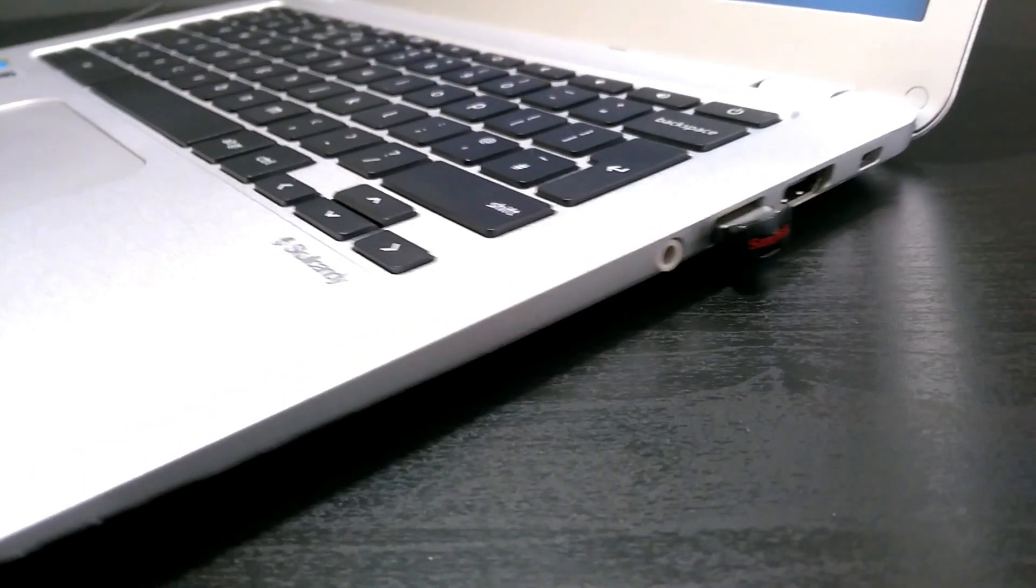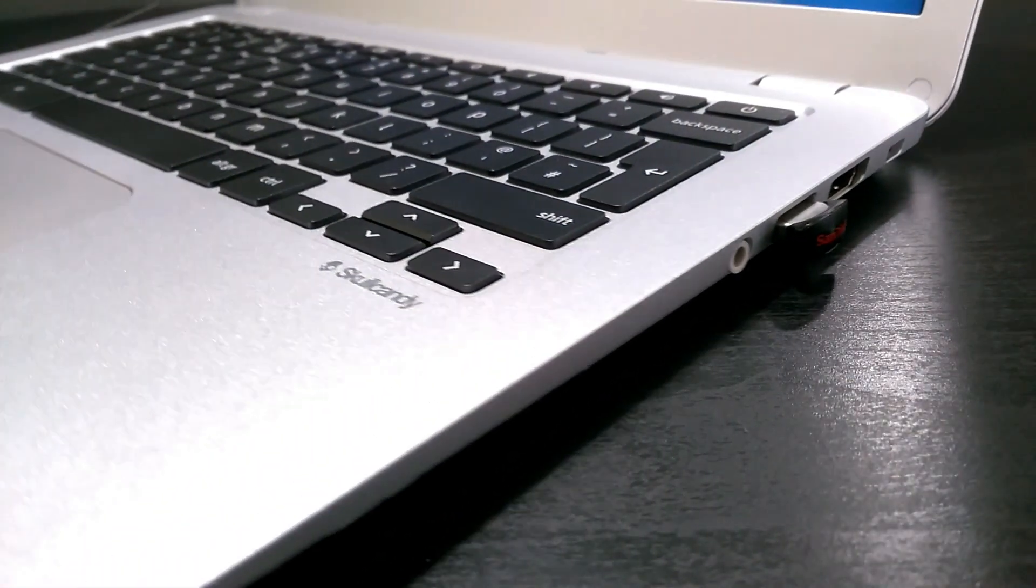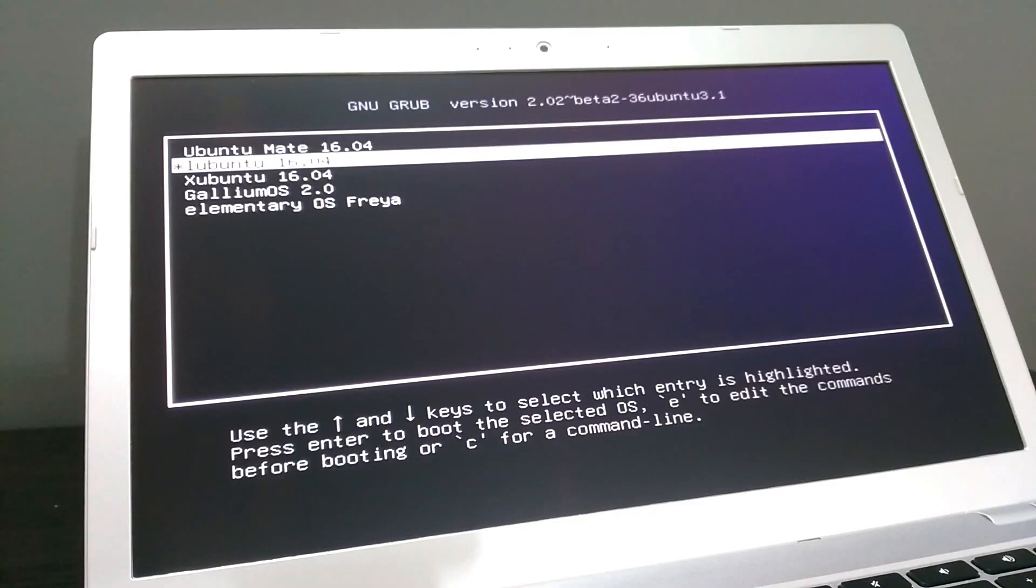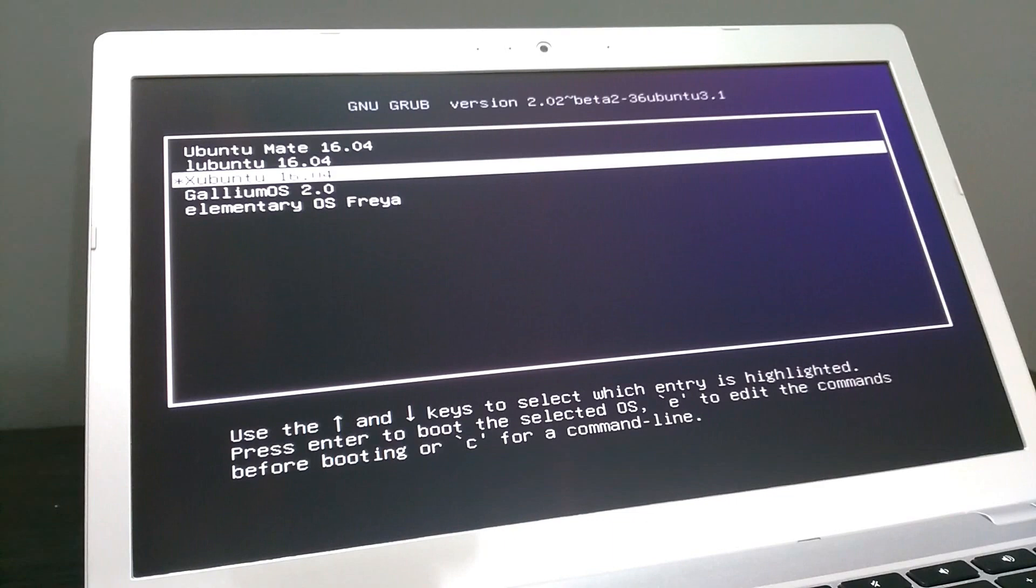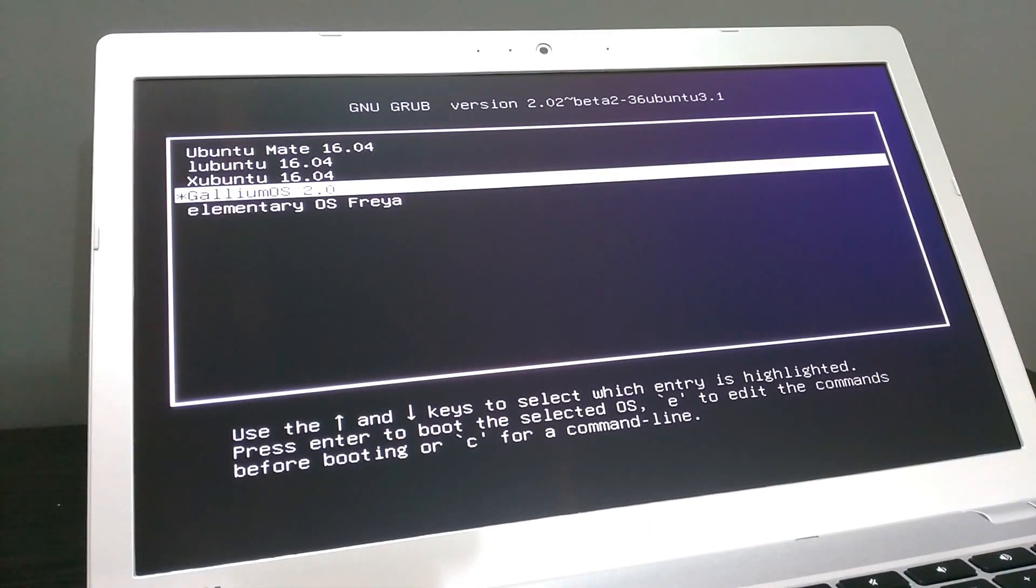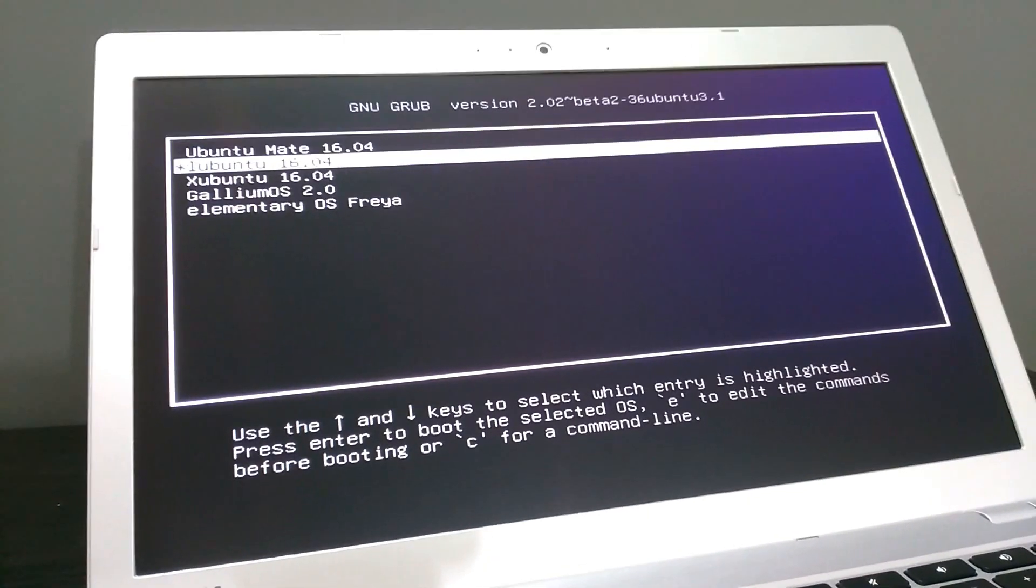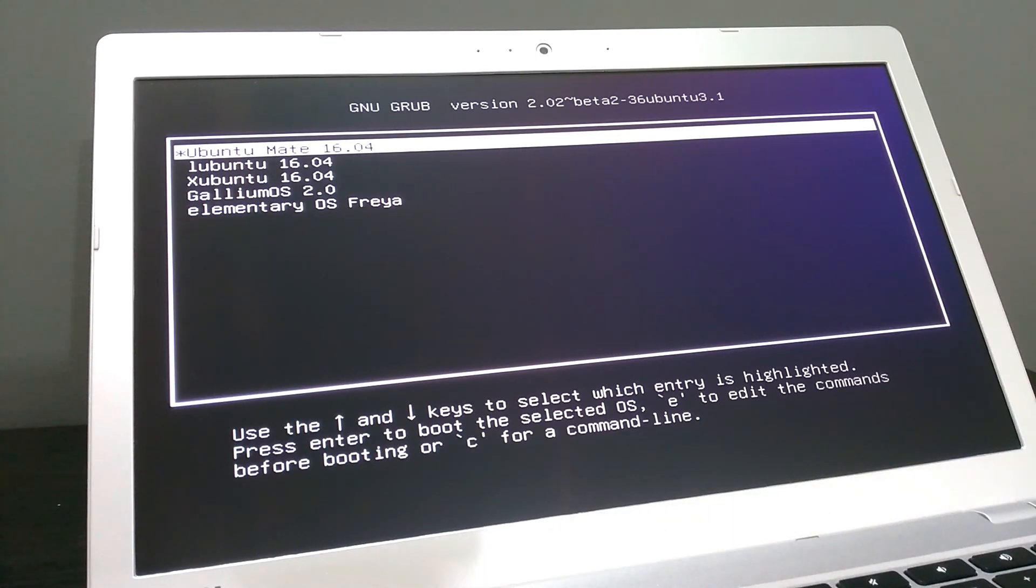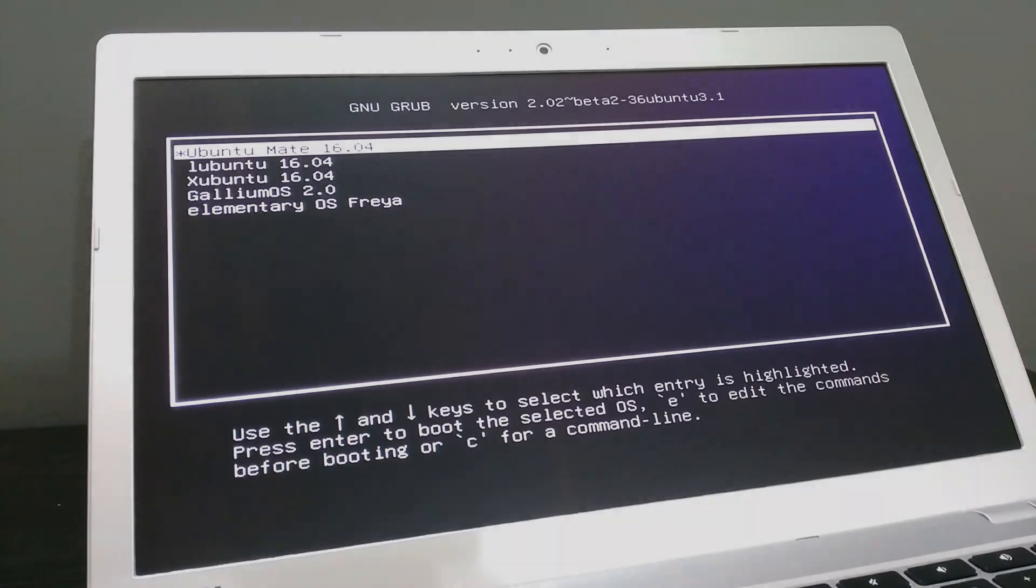I installed the 5 distros on a USB 3 thumb drive in a multi-boot setup. Each distro is a fresh install with all available software and security updates, 12GB of hard disk space and 4GB of swapped space.